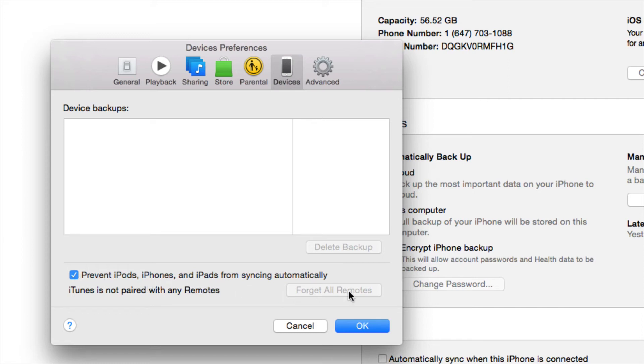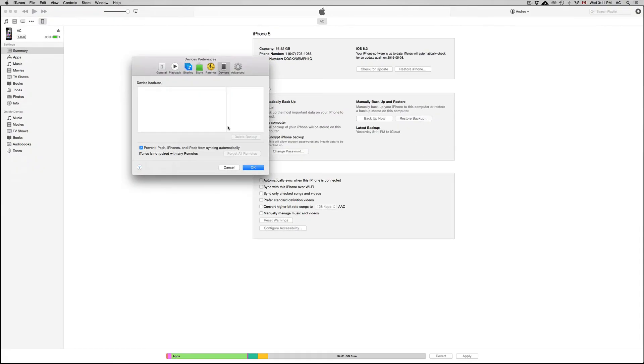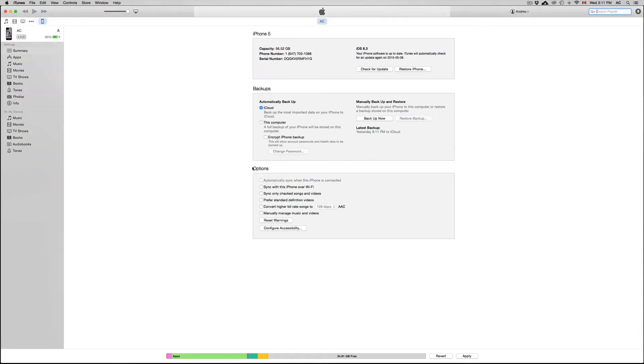So that's it, that's all you guys have to do. Once you click on OK, we don't even have to apply anything, we can just close iTunes at this point.